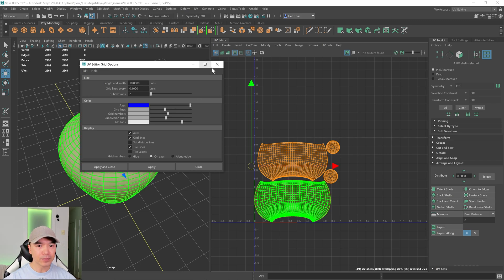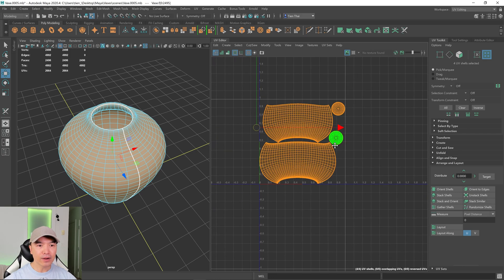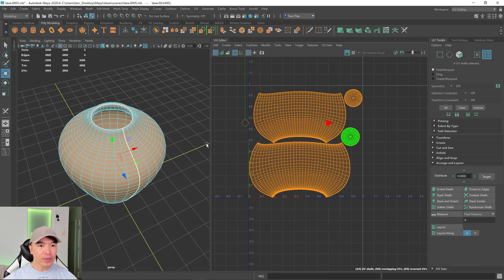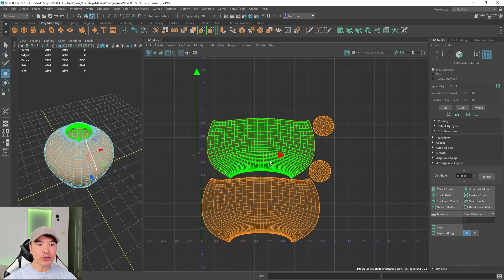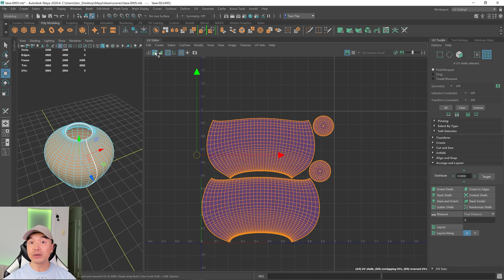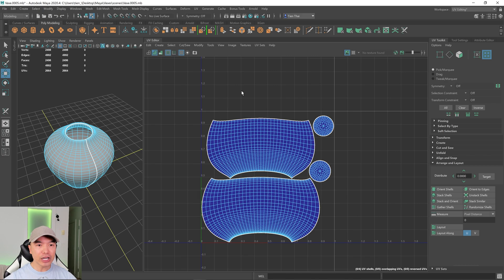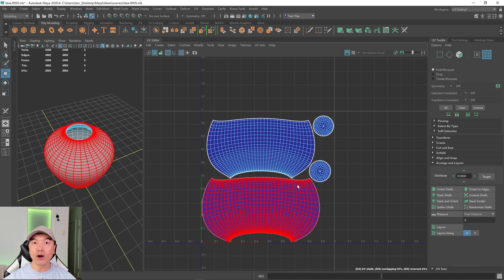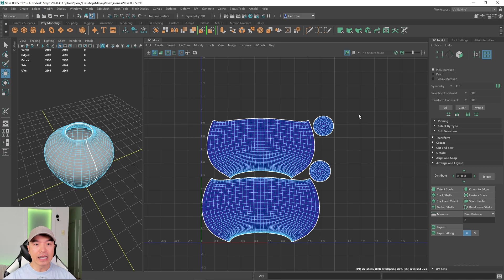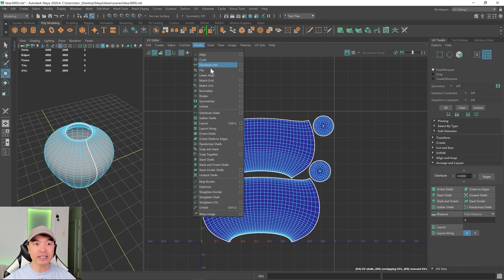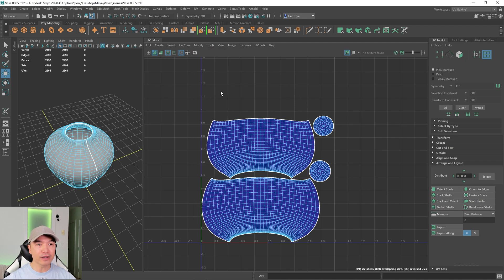The shells have been laid out. Now let me run through my checklist. First, select the shaded mode icon — shaded mode lets you see whether the shells are flipped in the correct direction. If they show up blue, that's correct; if they show up red, select the shell, go to the Modify tab, and flip it. Mine are blue, so that's perfect.